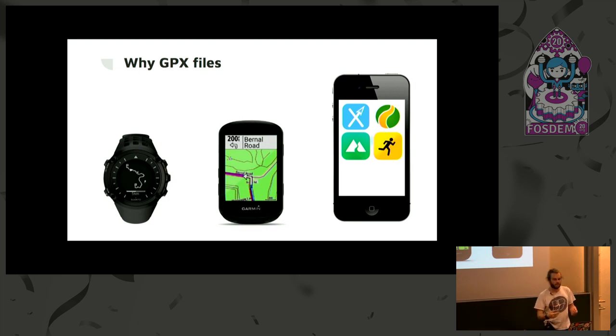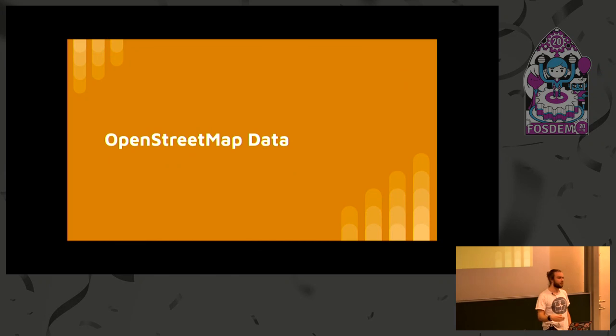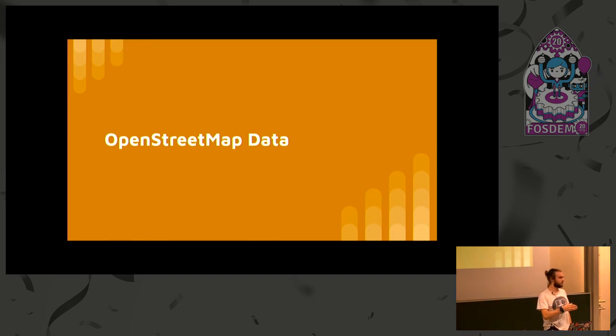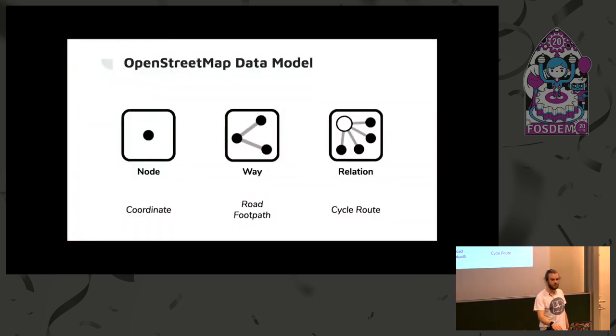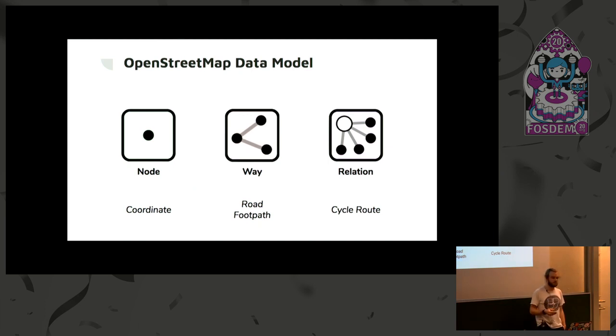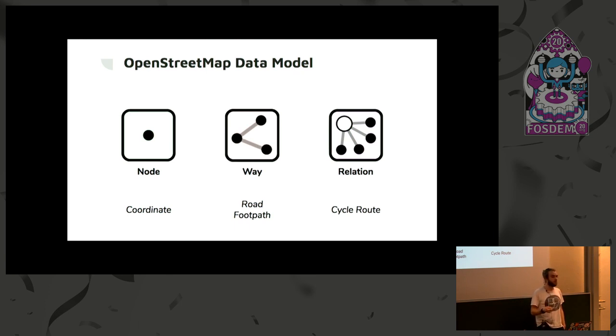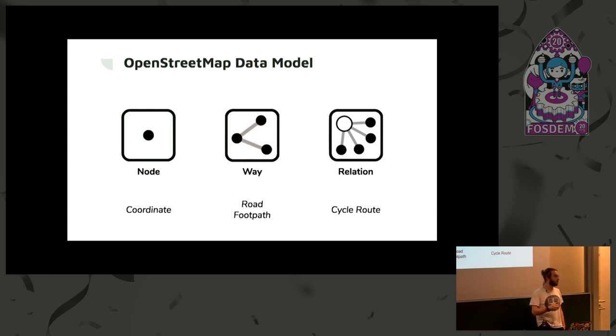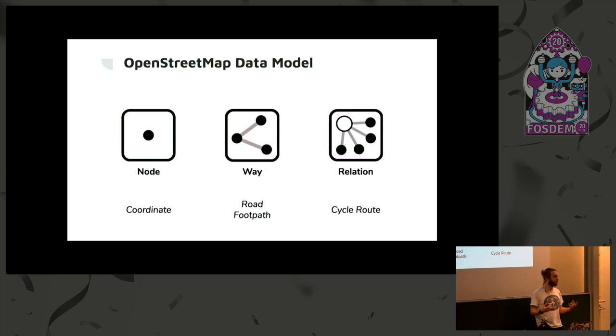The next section is a little bit of an overview of OpenStreetMap data with relevance to cycle routes. A lot of this will be familiar to people here, but as a quick overview, the OpenStreetMap data model consists of nodes, which is a coordinate in GPS space, ways, which is an ordered collection of nodes which could represent a road or a footpath, and relations that are collections of nodes or ways, and that's how a cycle route is stored.